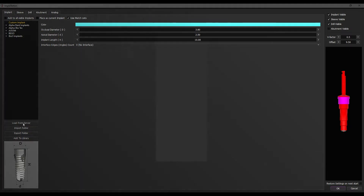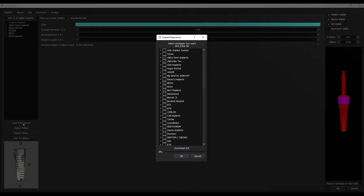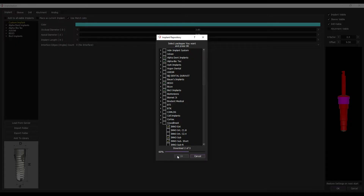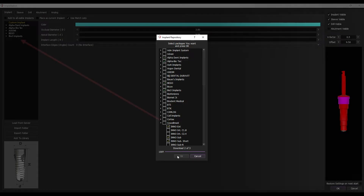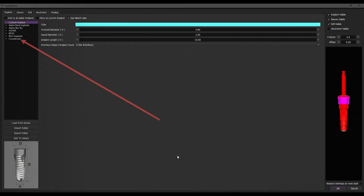Click Load from Server. Select the necessary manufacturer or product line and press OK. The loaded libraries will be displayed in your list for further use.